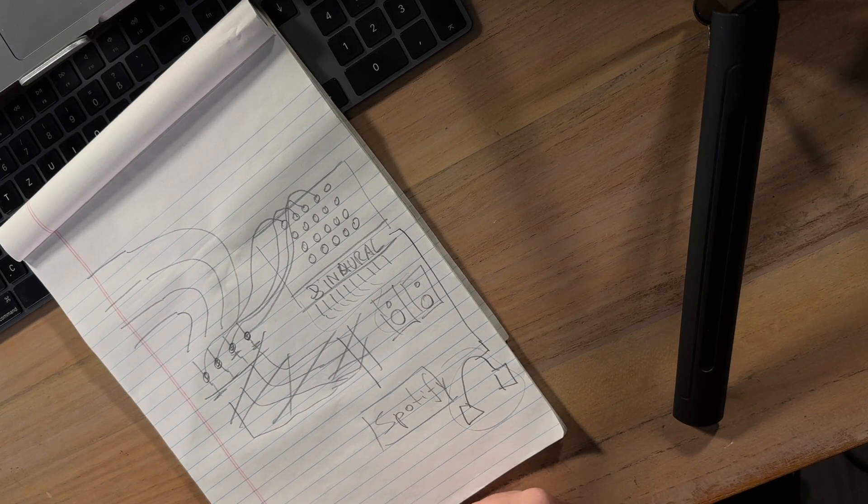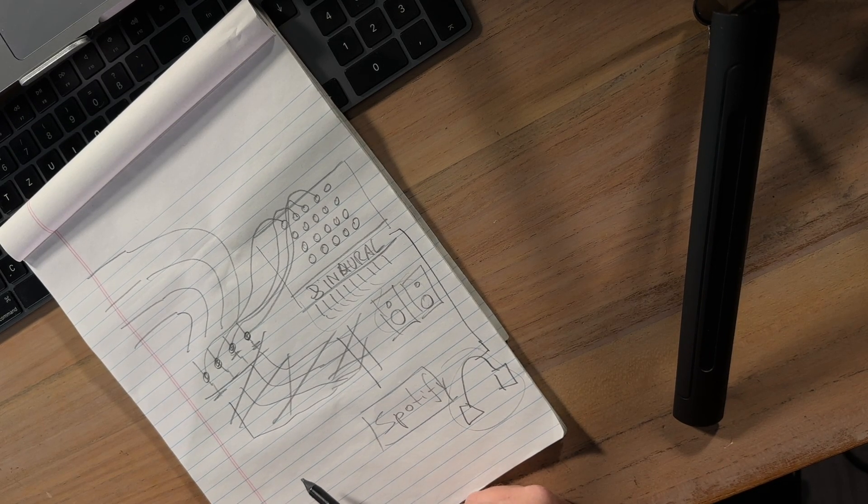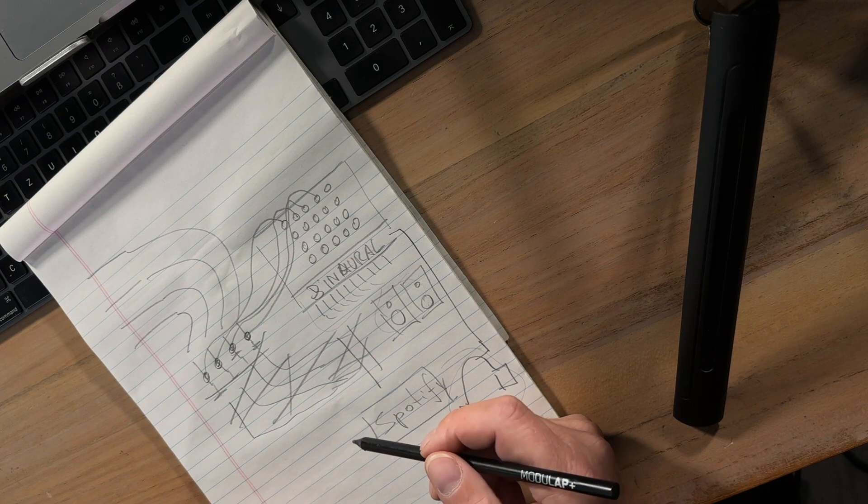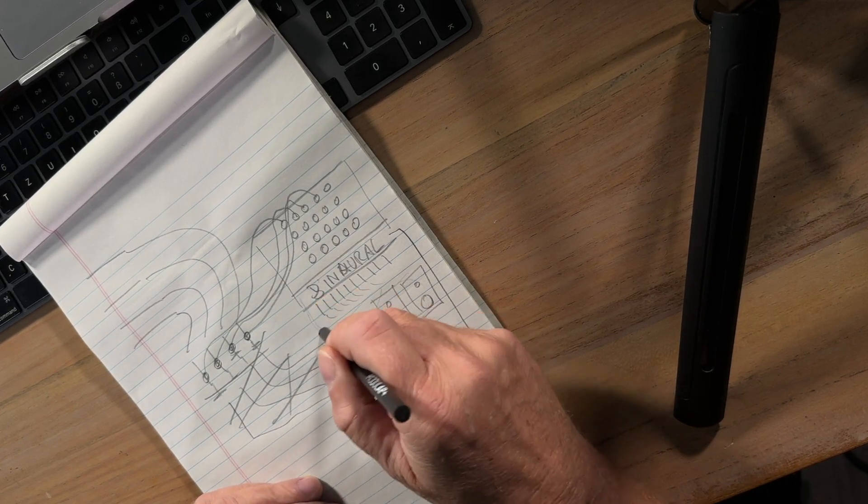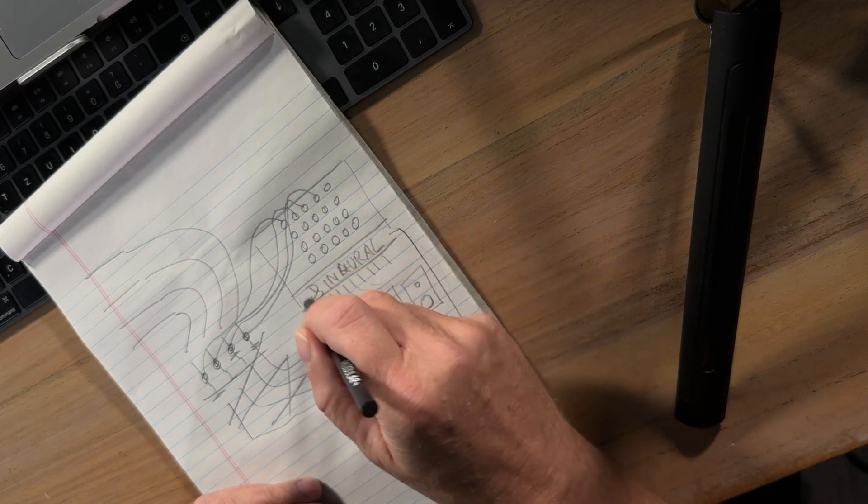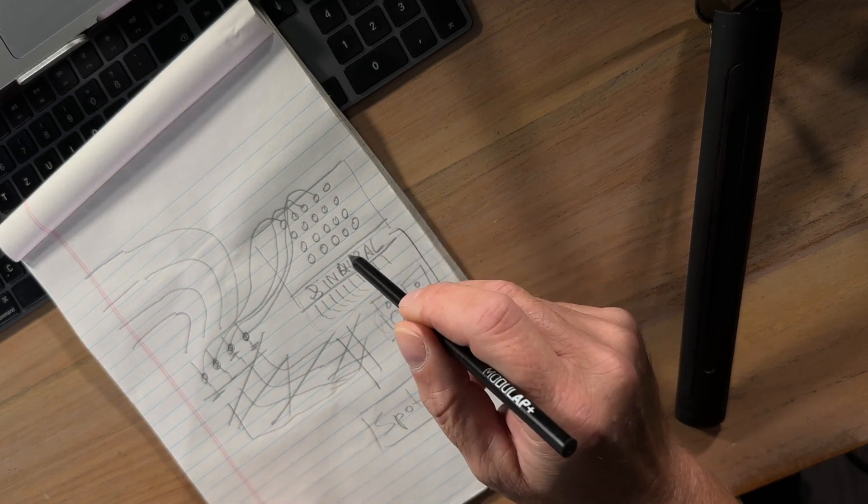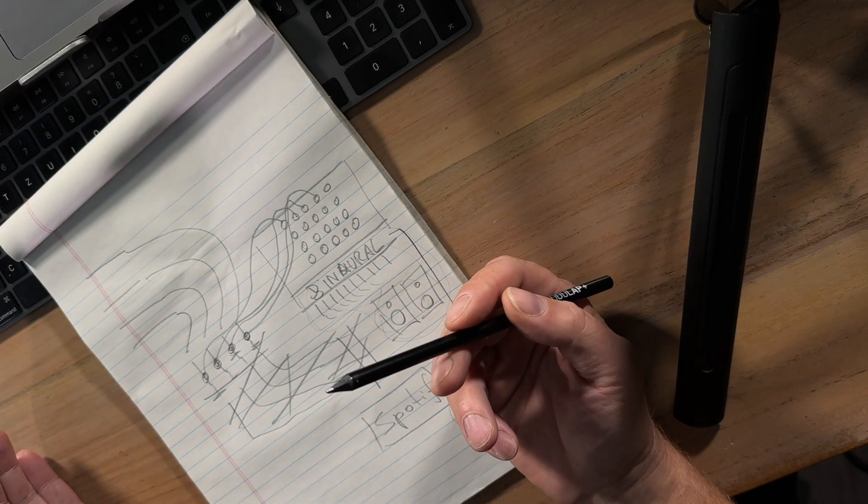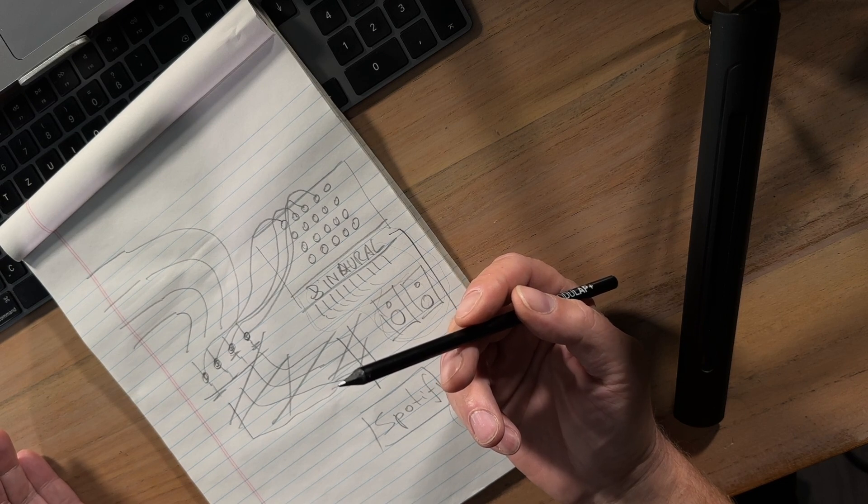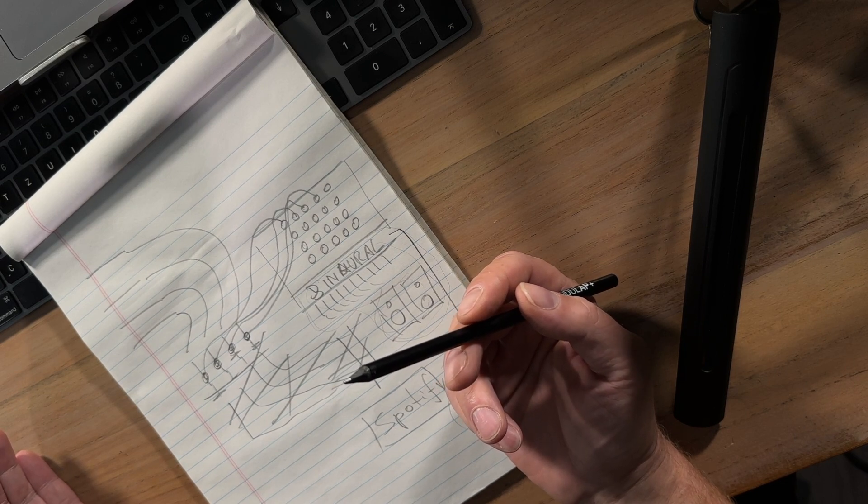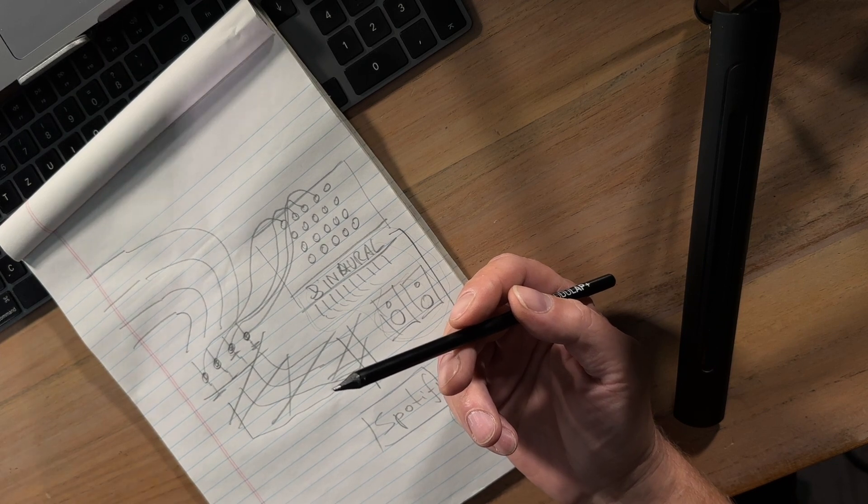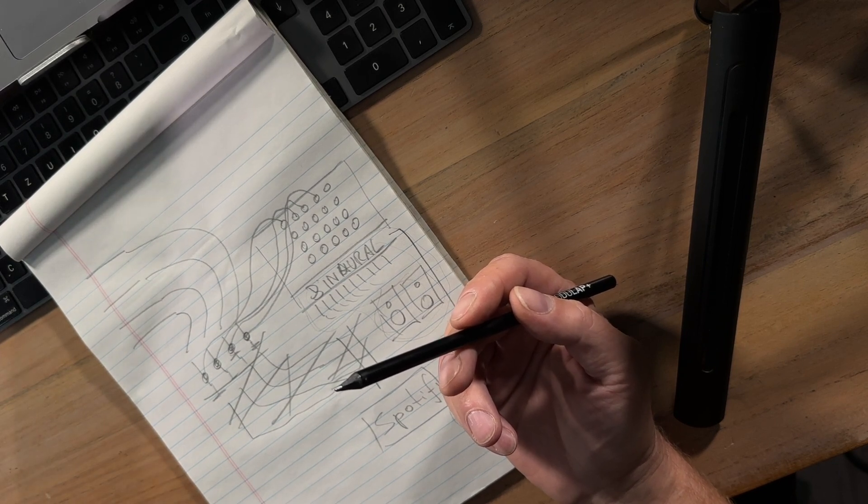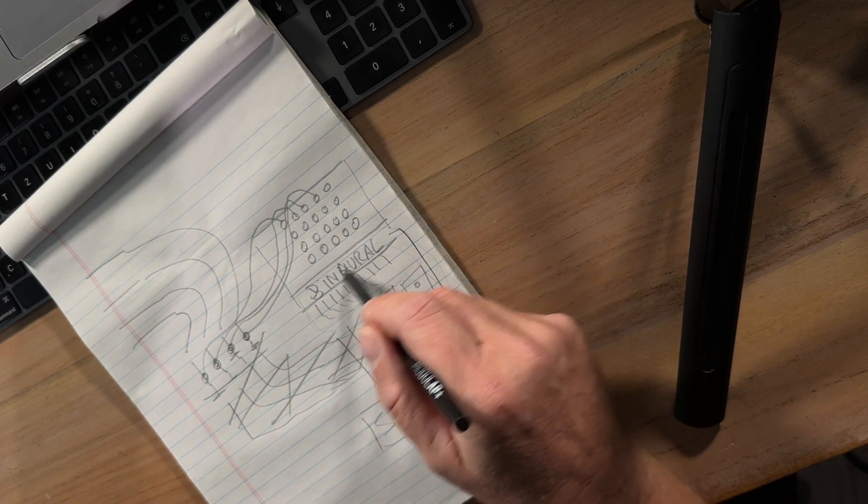and that's how you do your Dolby Atmos mix if you don't want to or can't invest into an expensive speaker layout like this or if you're simply on the road and you have to finish or start a Dolby Atmos mix the layout and need to just work without being at your studio or